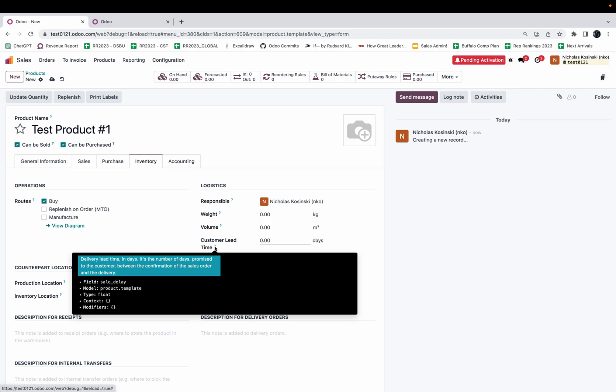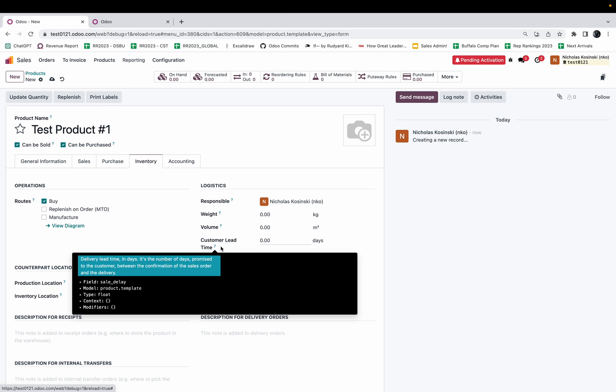So if I have an order date of June 23rd and I have a customer lead time of three days, it will make the scheduled date on the delivery order June 26th, which is June 23rd plus three days.